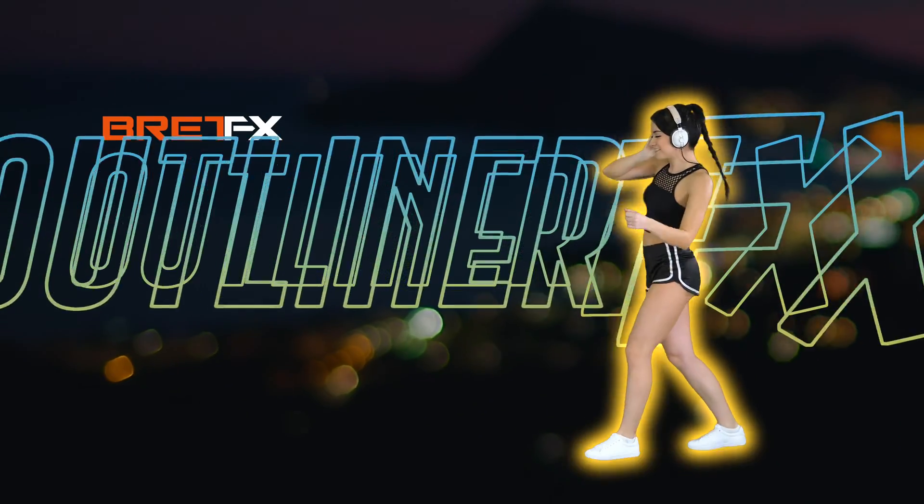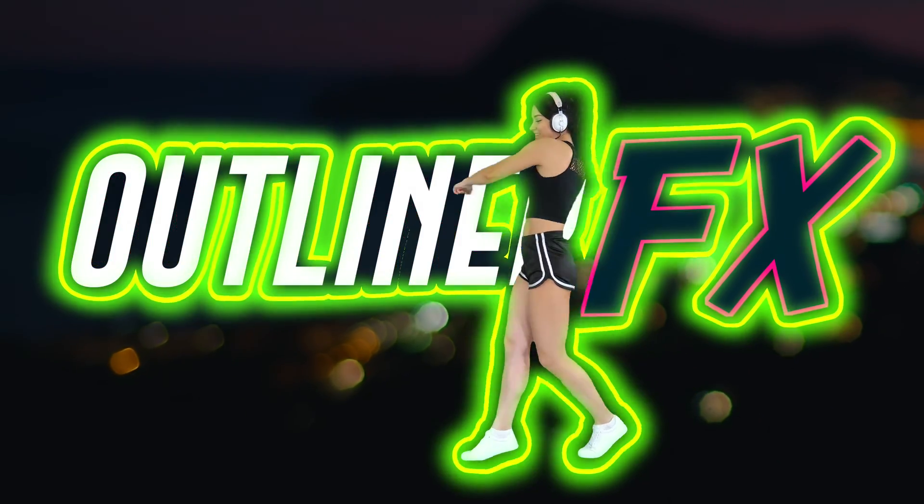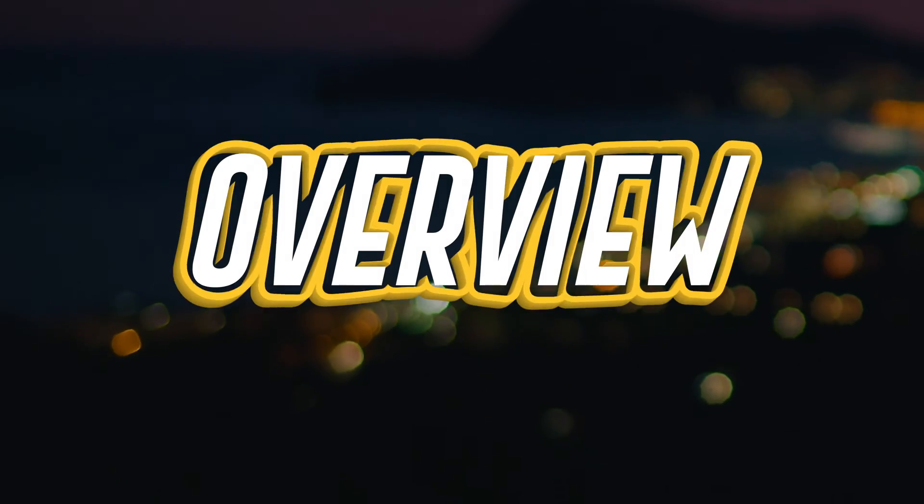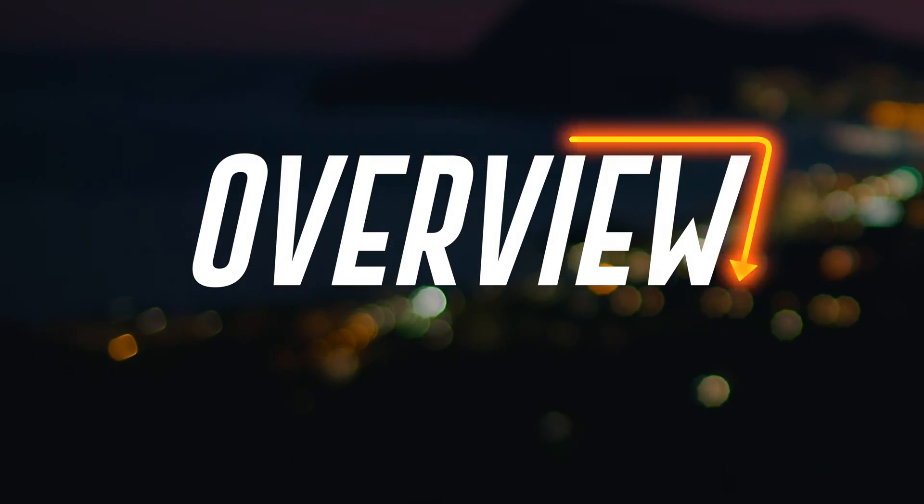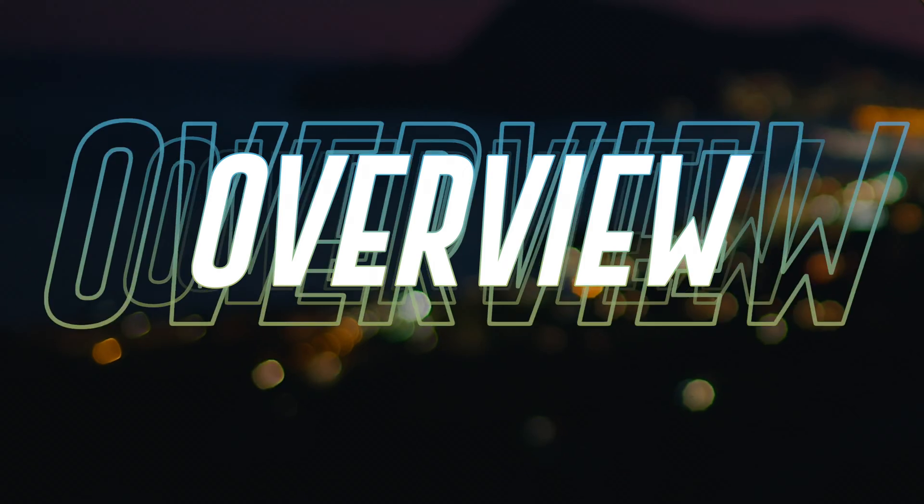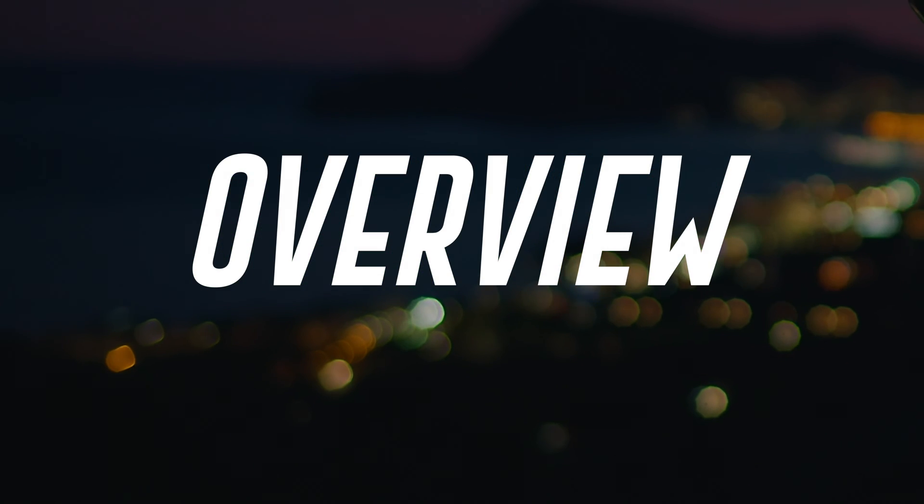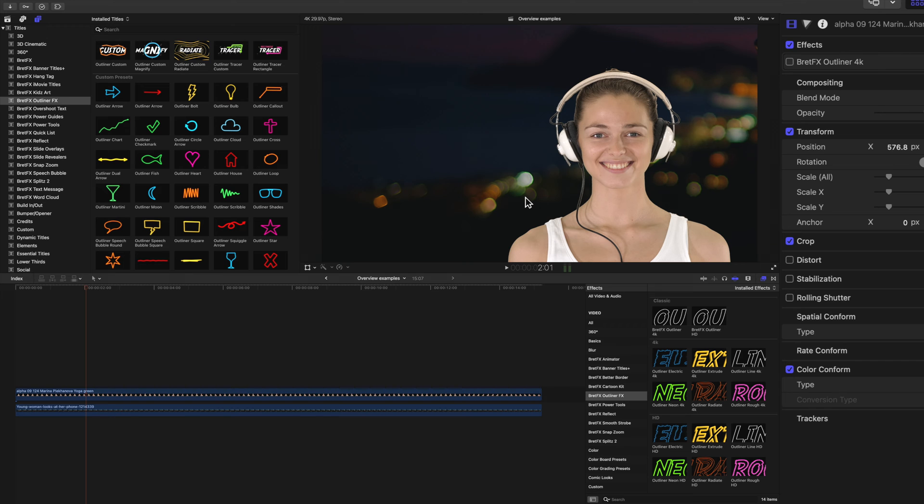Get ready. Hey guys, it's Brett here, and I'm so excited to walk you through this overview of the new Outliner FX.